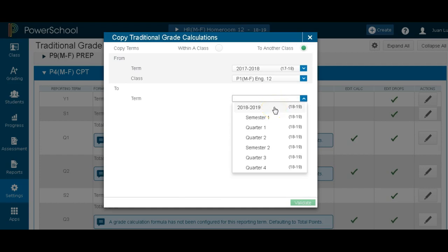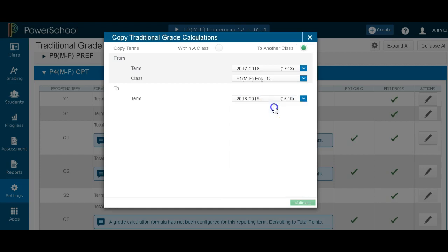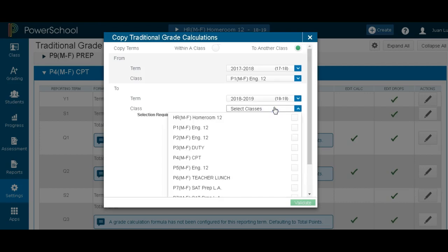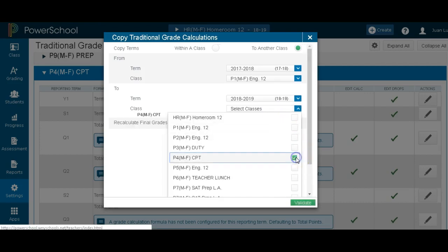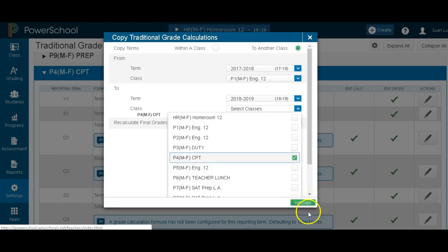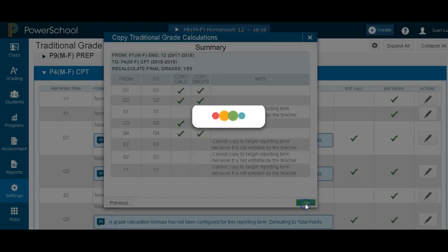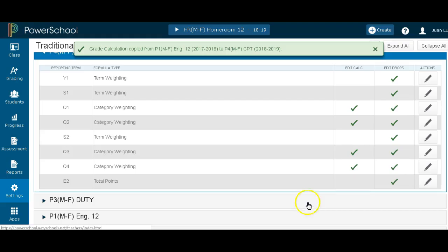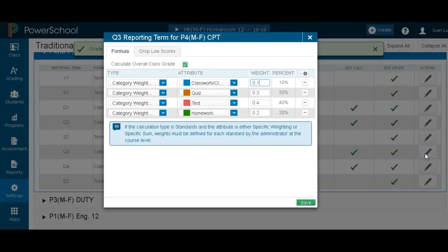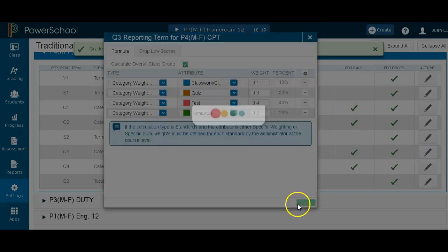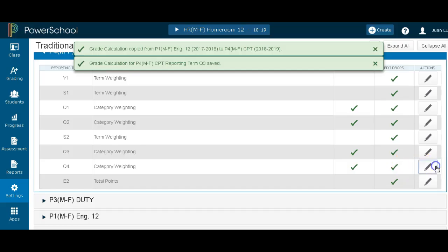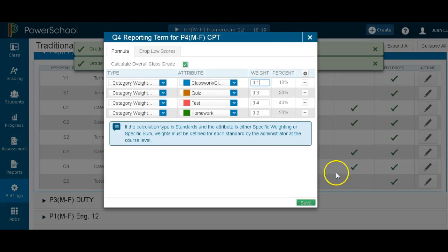Since I'm going to do the whole year, I'm going to pick 2018-2019. Select the classes that I want. And I definitely want my fourth period. Once I validate it, you'll see that these boxes behind me will disappear. Validate, copy it, and they're gone. If I open them up, there it is for each and every term.